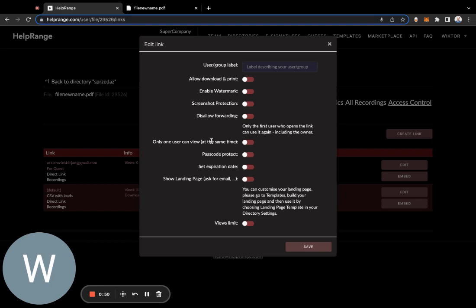Only one user can view at the same time your documents. You can add passcode protection, expiration date, view limits. So basically a lot of options so that people will not be able to share your documents.